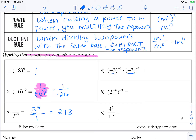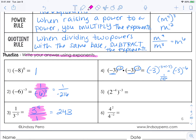Over here we have the same base, so we're going to add our exponents. We'll have negative three plus negative three, so your answer is negative three to the negative sixth. But when you have fully simplified exponents, you're not going to have a negative exponent. So that turns into one over negative three to the positive sixth — that's your finalized answer. And if we simplify it fully, it's one over 729.